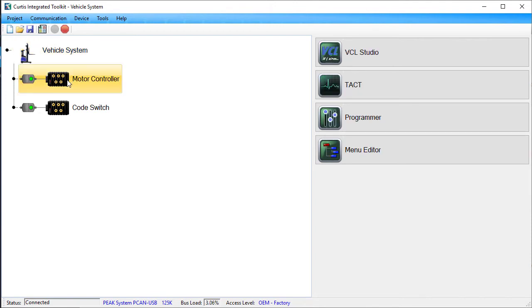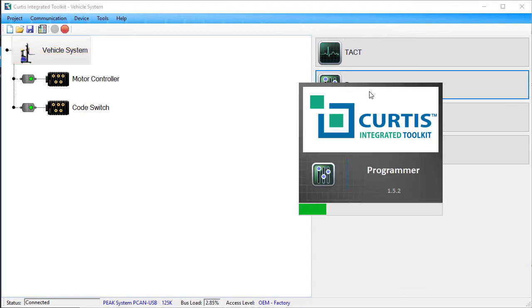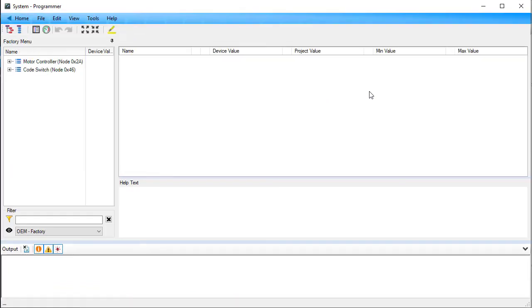To change multiple device's baud rate parameters, you'll probably prefer to select the project's system node. This will show the menus for all the project's devices. Since we're changing two device's baud rate parameters, I'll select the system node. Open programmer. Note how menus for both devices are visible.